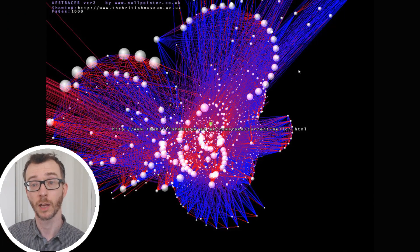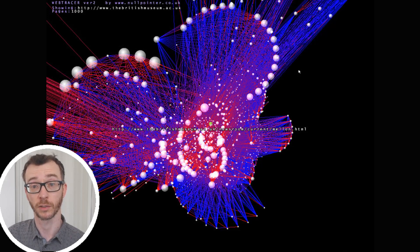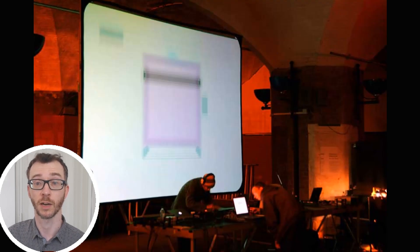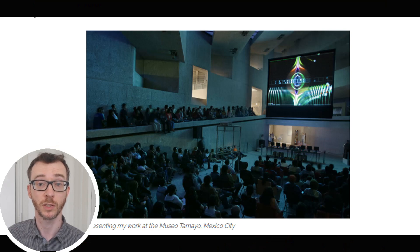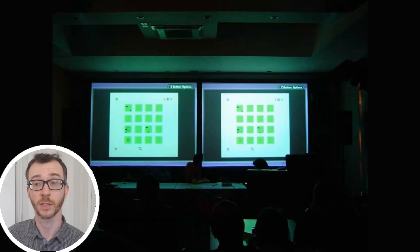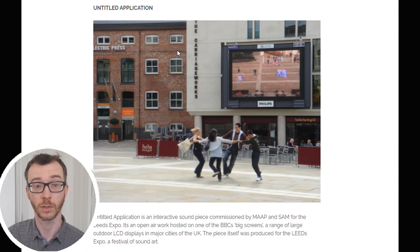Prior to being a game developer, I've been a designer, musician, artist and educator. I also have a practice-based PhD in game designer philosophy. PCG and generative systems have been an important part of my work in all these roles.